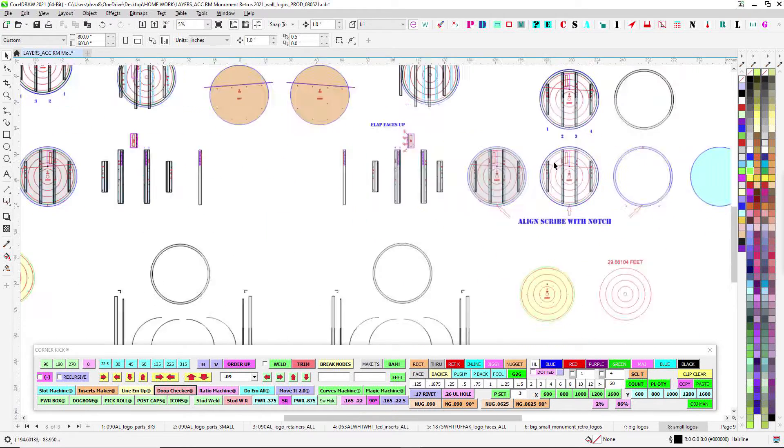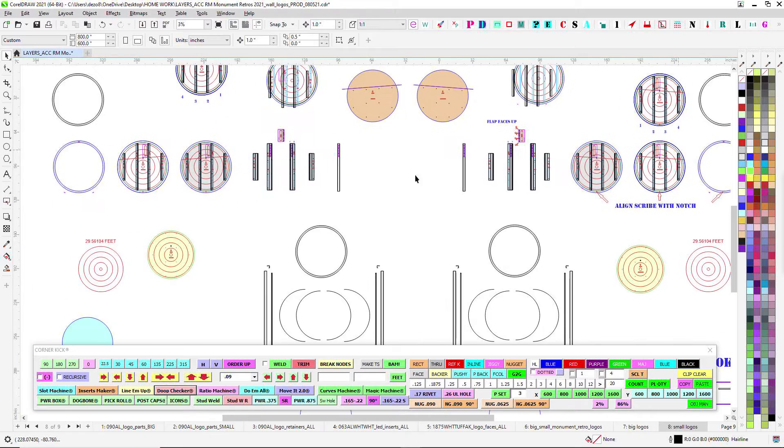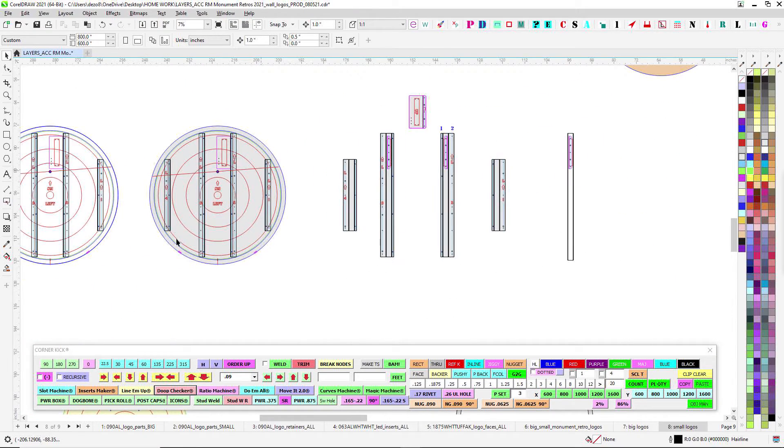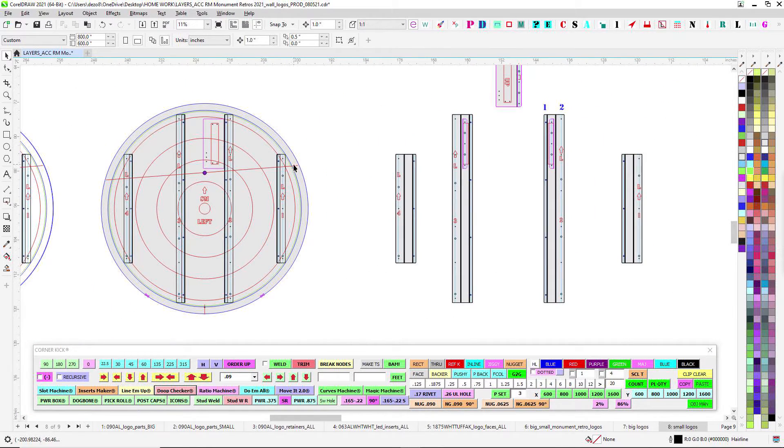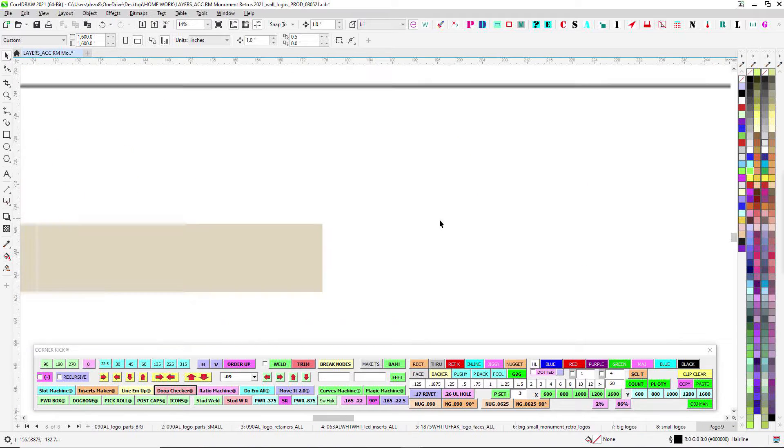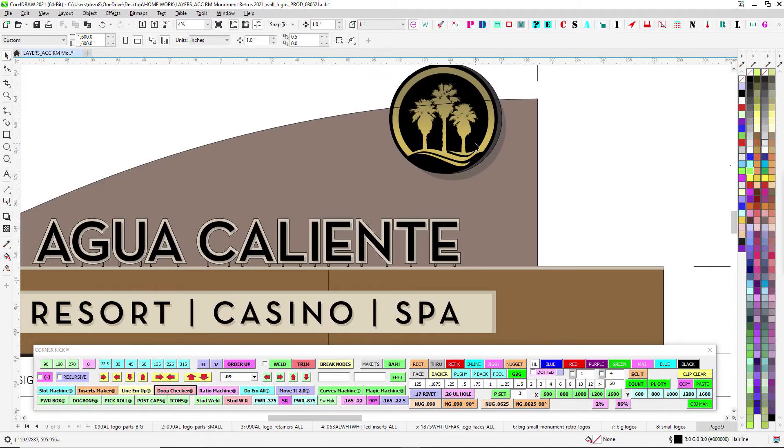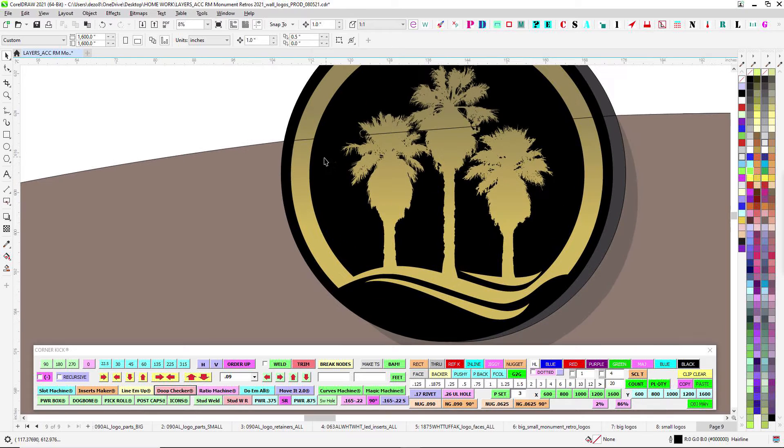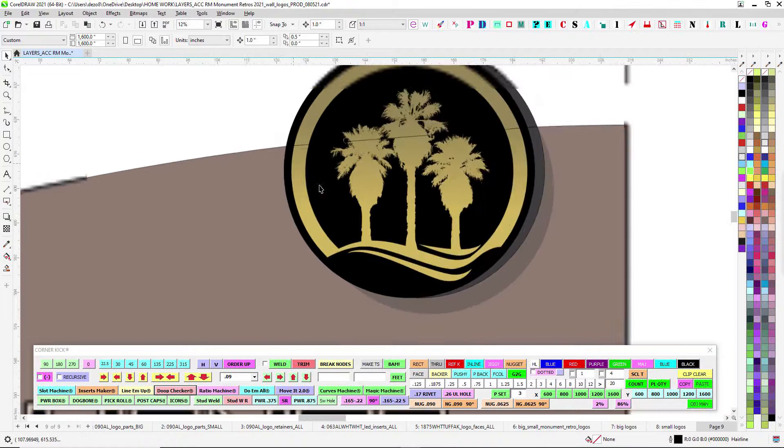So a lot of the reference stuff's on here and then you just carry that forward to the big ones. So, like I said, you have a left and a right, the scribe line here for install, this is kind of where the wall should be.